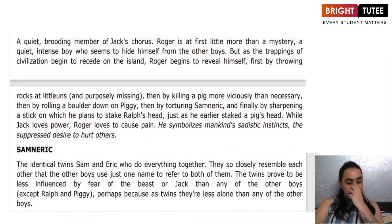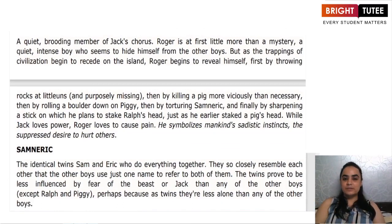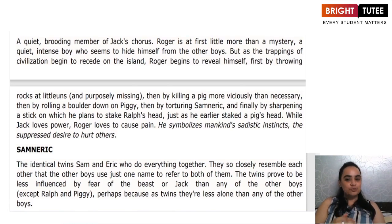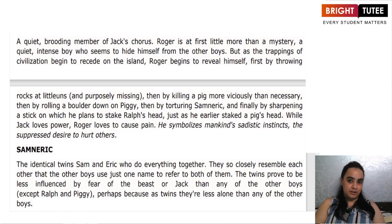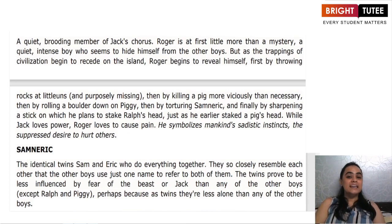Then we have Roger. Roger was a quiet boy but was always thinking, and was part of Jack's chorus. He was initially difficult to interpret, but later revealed himself as a savage — first by throwing stones at the littluns, then by killing a pig in a more vicious way than necessary. He was the one who rolled the boulder down at Piggy and tortured Sam and Eric. Finally, at the end, he was sharpening his stick from both sides to kill Ralph as well. While Jack loved power, Roger loved to cause pain — he was a sadist who enjoyed inflicting pain on others.